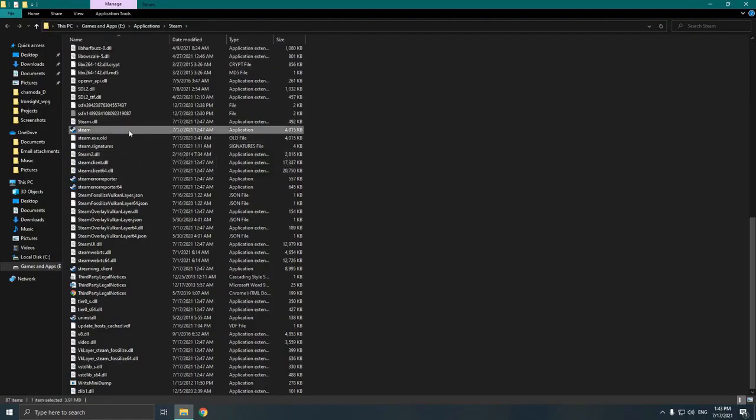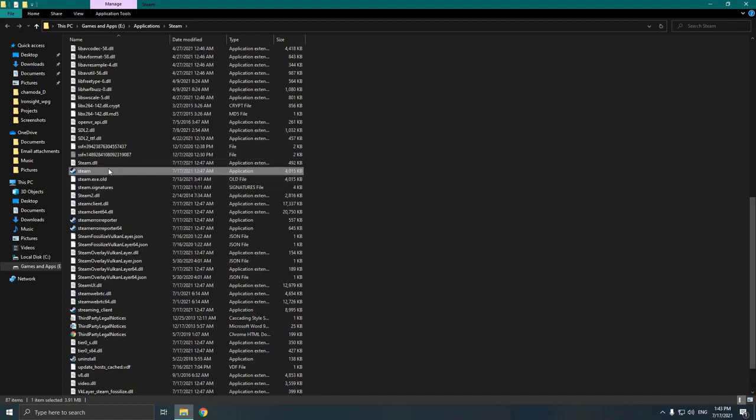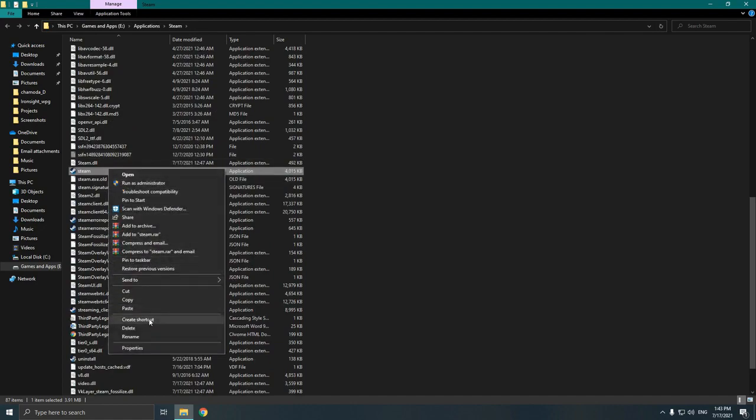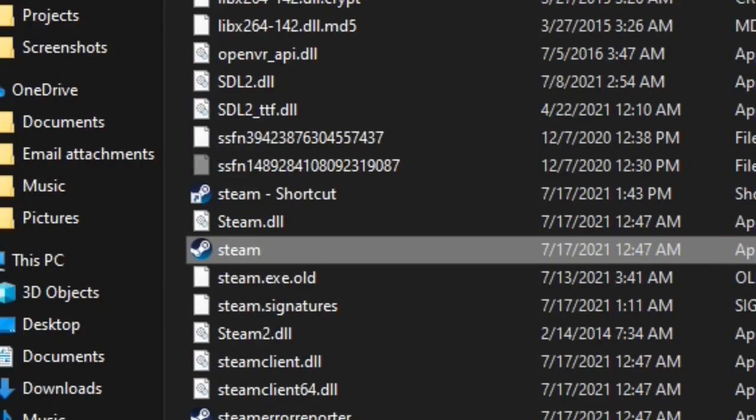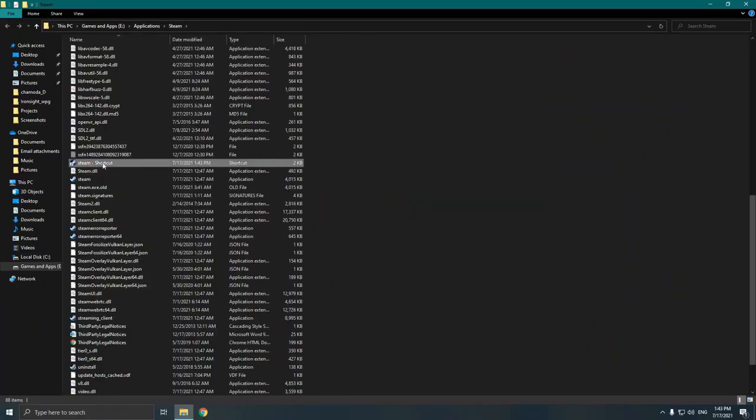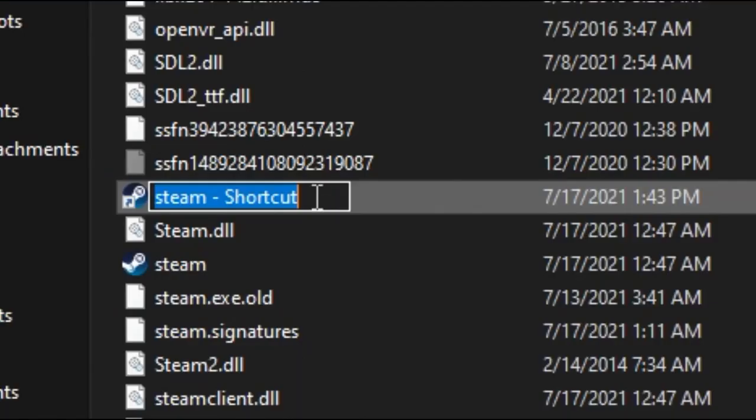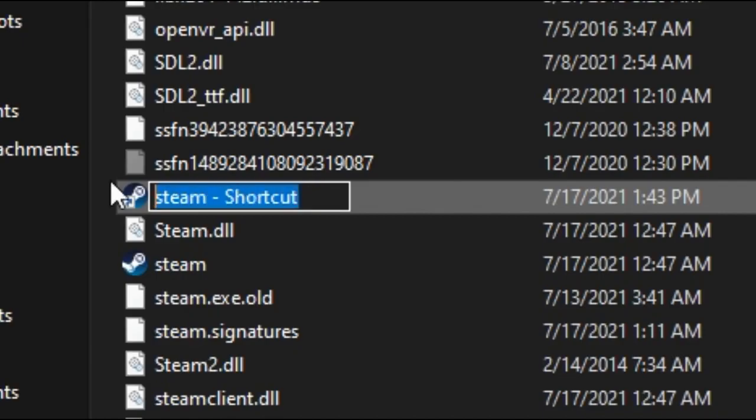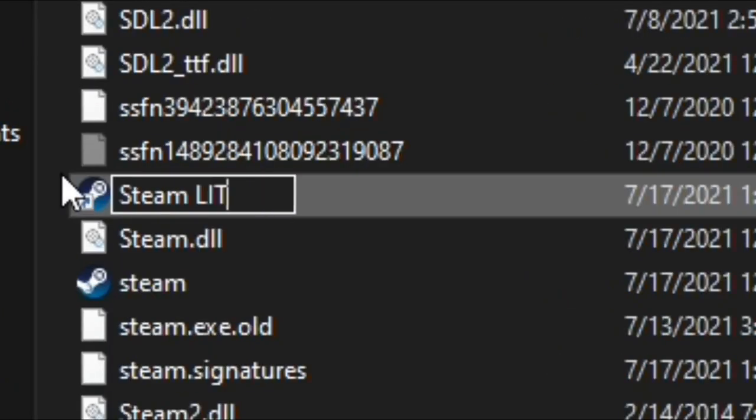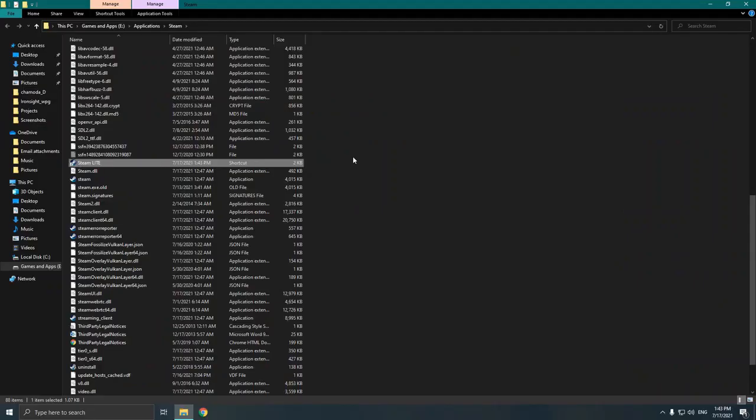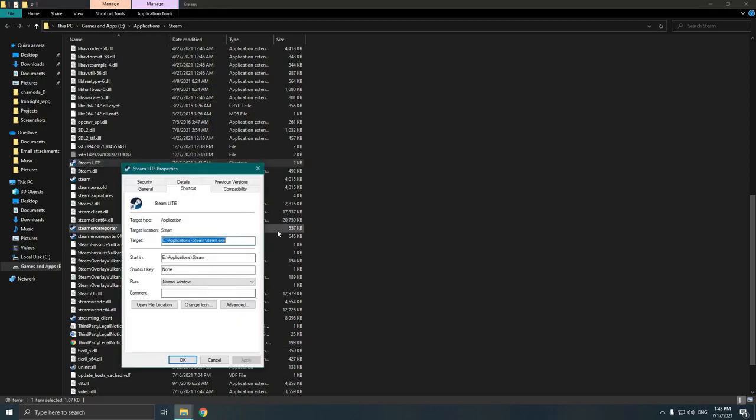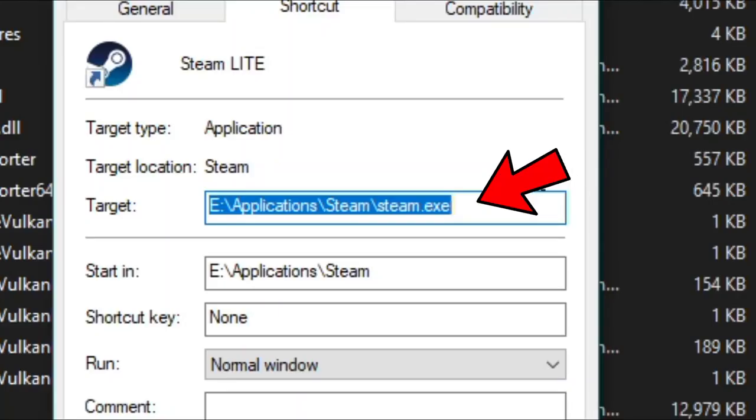Then find the Steam.exe. After that right-click and create a shortcut. Then rename it as Steam Lite or whatever name you prefer. Then right-click it and go to Properties. Then go to the Target field.